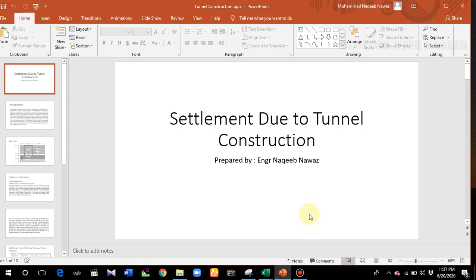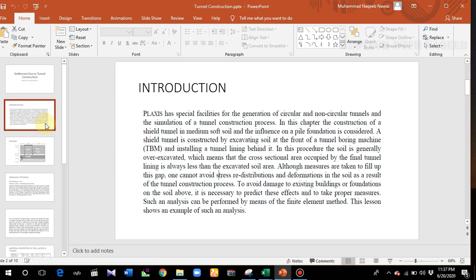Let's start with an example and discuss some technical details. Plaxis has special facilities for the generation of circular and non-circular tunnels. In this chapter, the construction of a shield tunnel in medium soft soil and its influence on a pile foundation is considered. A shield tunnel is constructed by excavating soil at the front of a tunnel boring machine (TBM) and installing tunnel lining behind it. The soil is generally over-excavated, meaning the cross-sectional area occupied by the final tunnel lining is always less than the excavated soil area.